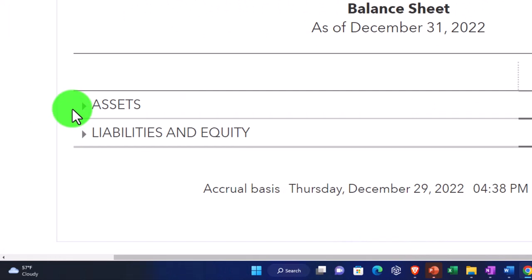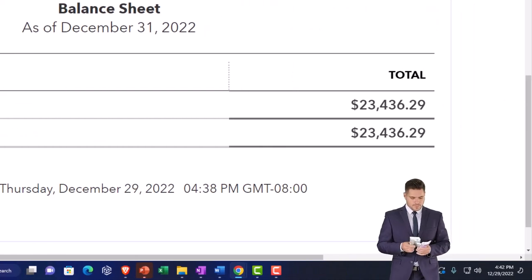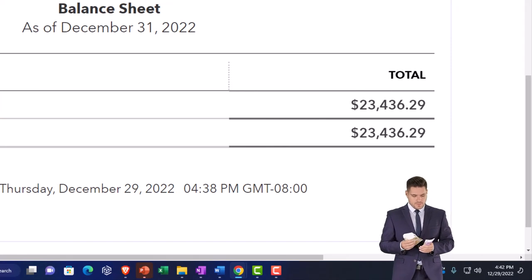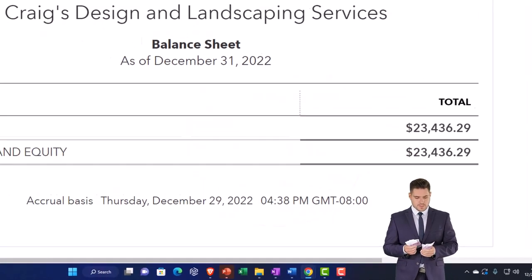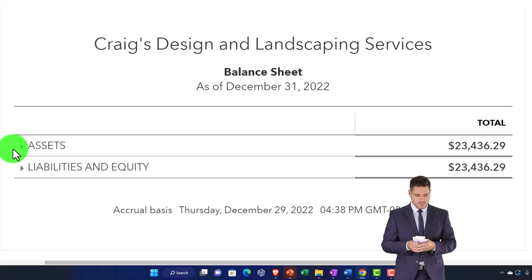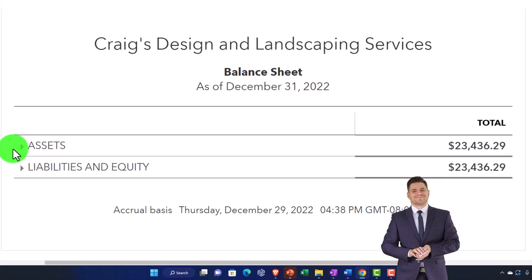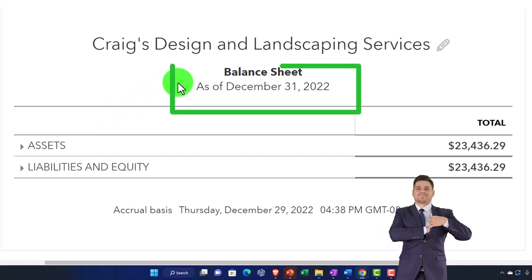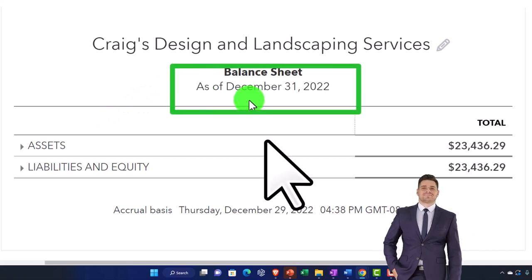As we go through the balance sheet, notice that some terms are standard financial terminology for external reporting purposes, and some are specific to QuickBooks — we'll try to make distinctions between those. Also note that the balance sheet is as of a point in time, which is different from the income statement, which covers a time range.